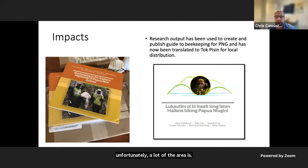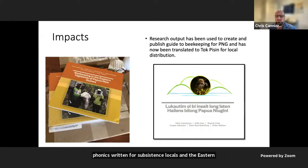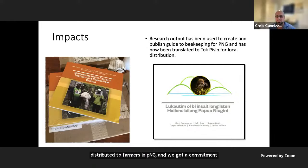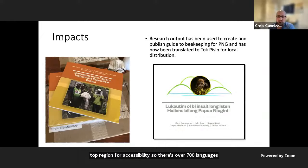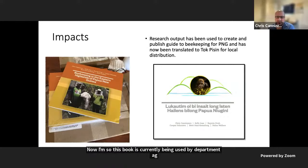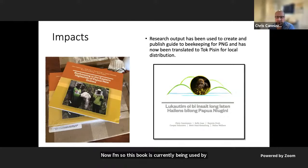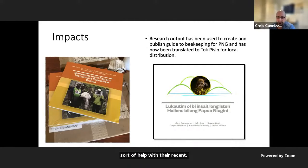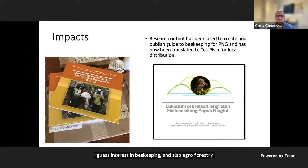As a final point, we constructed a book from our findings written for subsistence locals in the eastern highlands of Papua New Guinea. The book has been printed and distributed to farmers in PNG, with a commitment to print another thousand copies. We've also translated the book into Tok Pisin for accessibility — there are over 700 languages in PNG and many locals have fairly low literacy but share that common creole language. The book is currently being used by the Department of Agriculture in PNG and the University of Goroka, and is being made available through the National Agricultural Research Institute of Papua New Guinea.